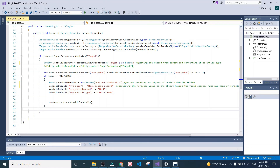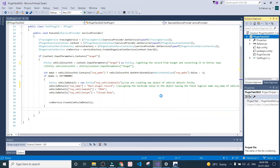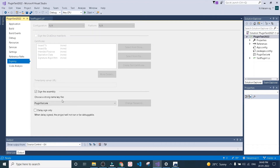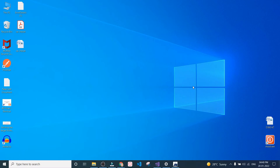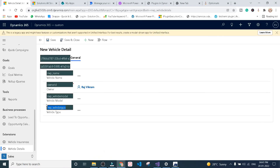Once the code is done, you need to build your solution. Right-click on your project, go to properties, give a strong name, and sign in — I have already done it. Next, you need to register your DLL file in the plugin registration tool. Once you register your DLL file in the plugin registration tool, you are good to go. Now let us update one record and see.